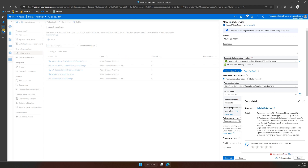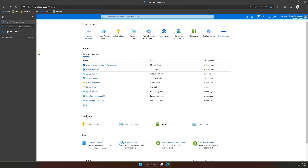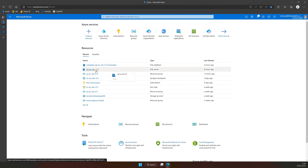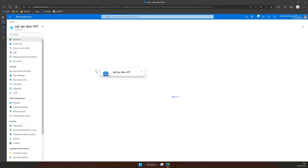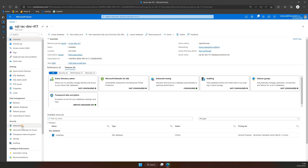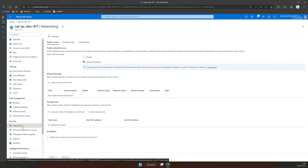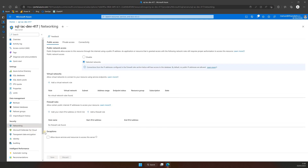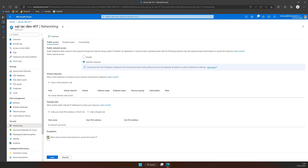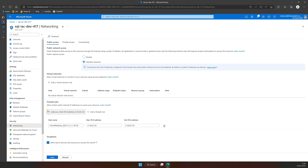To fix this, go to your Azure SQL Server resource and select Networking from the left-hand menu. Click on Allow Azure services and resources to access the server. Next, we need to add your client IP address to the firewall rule as well. Now let's save the changes to make sure they are applied.